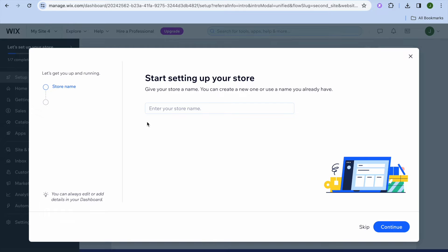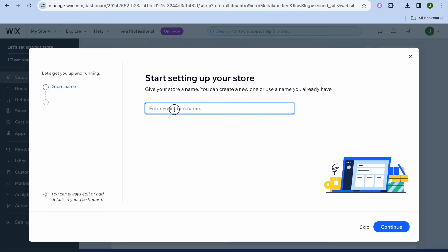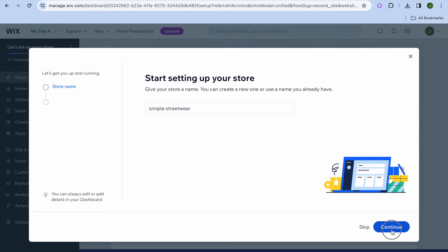Once on your Wix dashboard I'm going to be showing you what to do next. All you'll need to do is enter your store name — you can type in your store name right here. For example I'm going to be calling it Simple Streetwear, then I'm going to tap on continue.